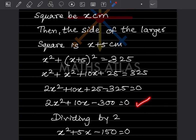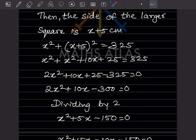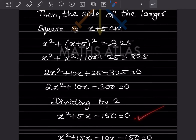This is a quadratic equation in the form ax squared plus bx plus c equals 0. Since the coefficient is 2, and the equation is divisible by 2, we divide throughout by 2 to simplify. This gives us x squared plus 5x minus 150 equals 0.